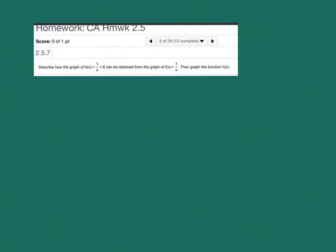So in this problem they want you to describe the graph of h(x) = 1/x + 6 and how that can be obtained from the graph of f(x) = 1/x.